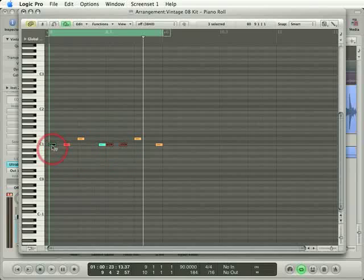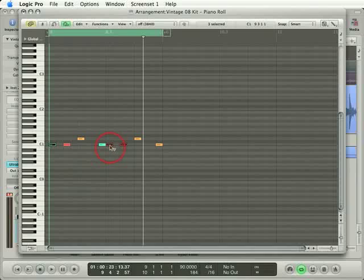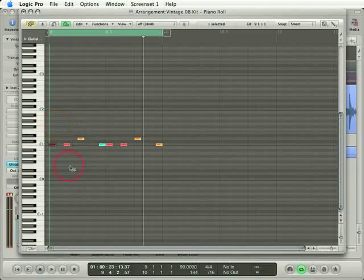So this note had a lower velocity to begin with, while these notes had higher ones. They now still have a higher velocity relatively. I'm going to drag that one up to the top.